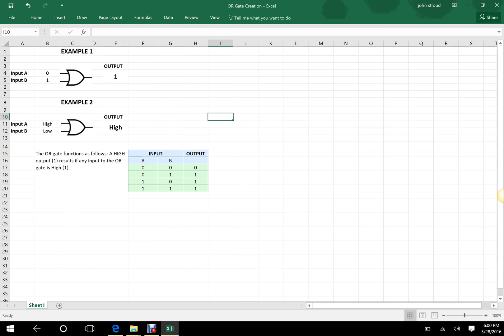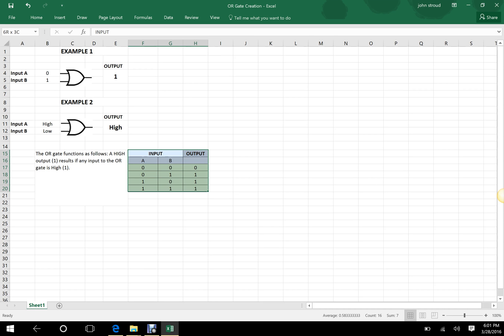Welcome again everybody. This time I'm going to take you quickly through an OR gate. As you can see, I have the familiar spreadsheet set up in front of you, except this time I have changed everything up to an OR gate.